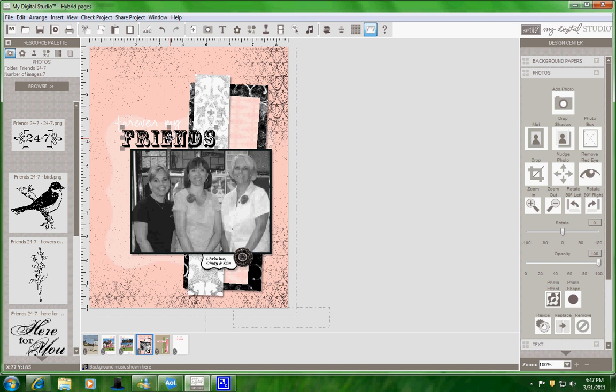The only thing that you can't do is you can't change the color. It's only for the black images because all the photos are done, just the stamped images are black. So that's all you can use.